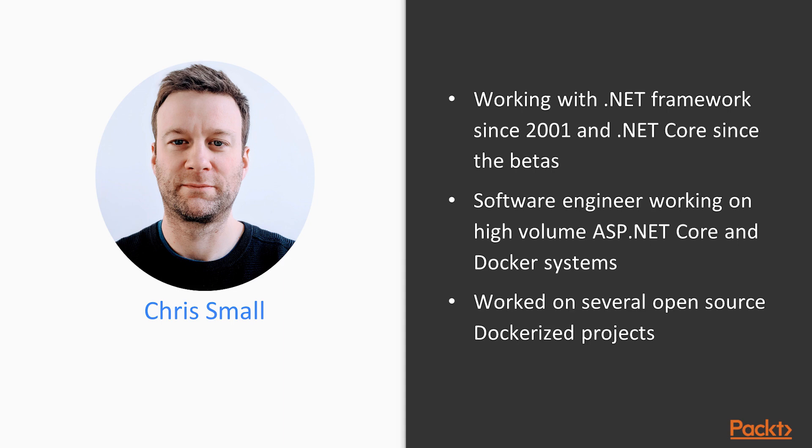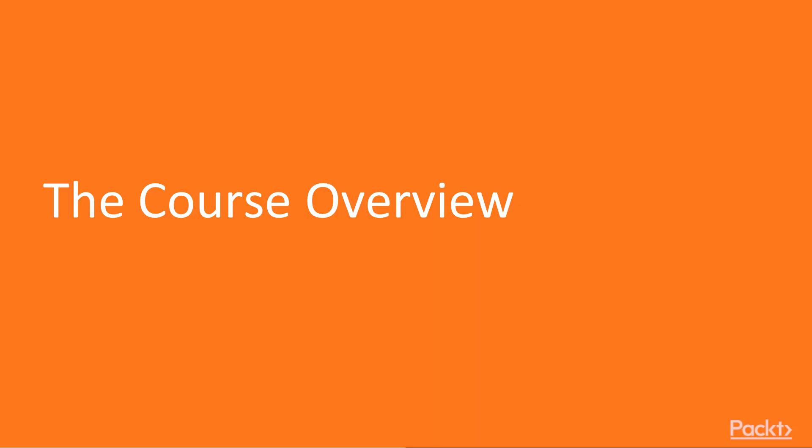I believe that an effective streamlined CI and CD system is key to the success of a software project, making it fast to iterate and lowering friction and stress for the developer. In my view, Docker is the best tool for helping an ASP.NET Core application achieve this. Let's have a look at what we'll learn in this course. The course is broken down into five manageable sections.